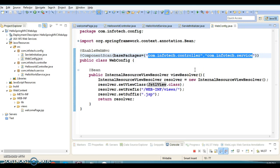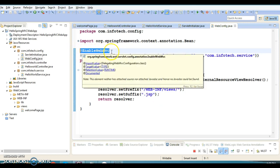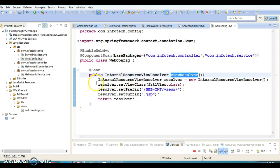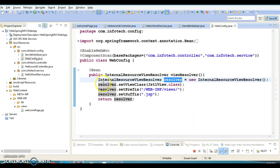We have registered these two packages for auto-scanning. If you use an XML file, you would use the context namespace with context:component-scan and assign these two packages as the base packages. Those things are now moved into the Java configuration file. The @EnableWebMvc annotation enables the Spring MVC module in your application, and we have created a @Bean method for the ViewResolver so the Spring container is aware of this bean.